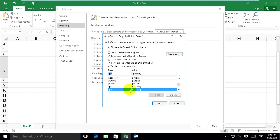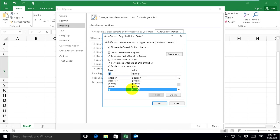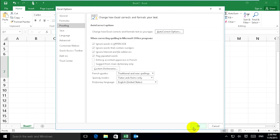And I create quality. I type Q-L-T. It shows quality. And I click OK, and OK.